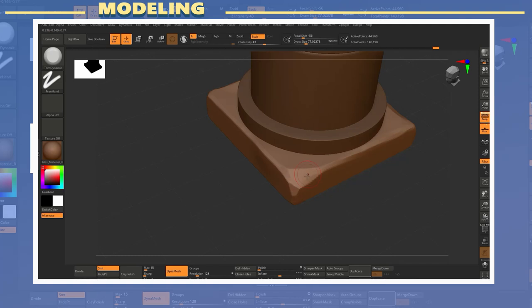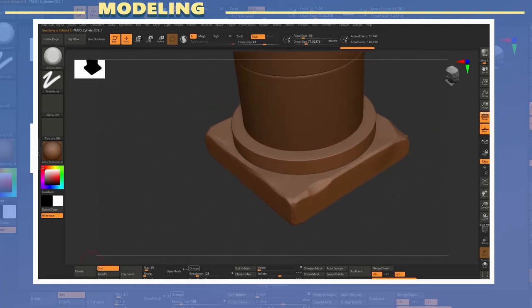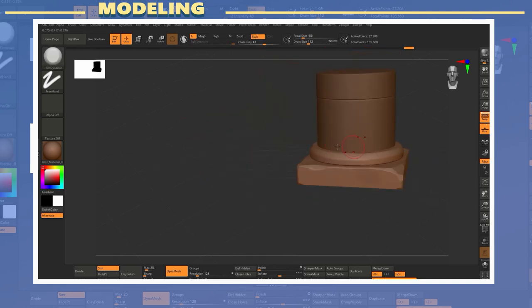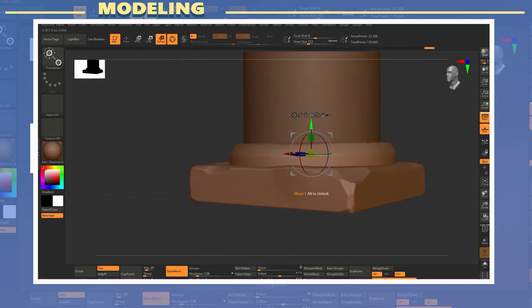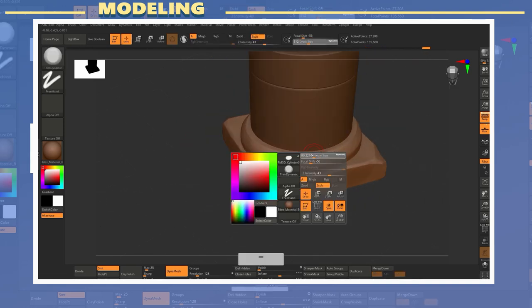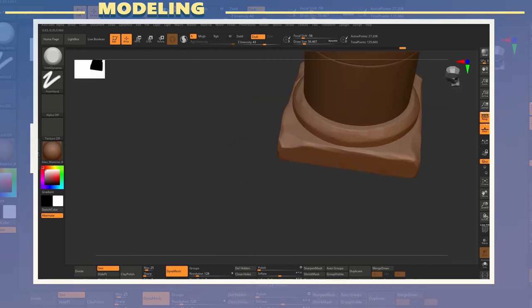After I had all the pieces I wanted in the scene I started to sculpt using mostly the trim dynamic brush which is fairly useful for adding damage and bevel detail to the edges of a model.